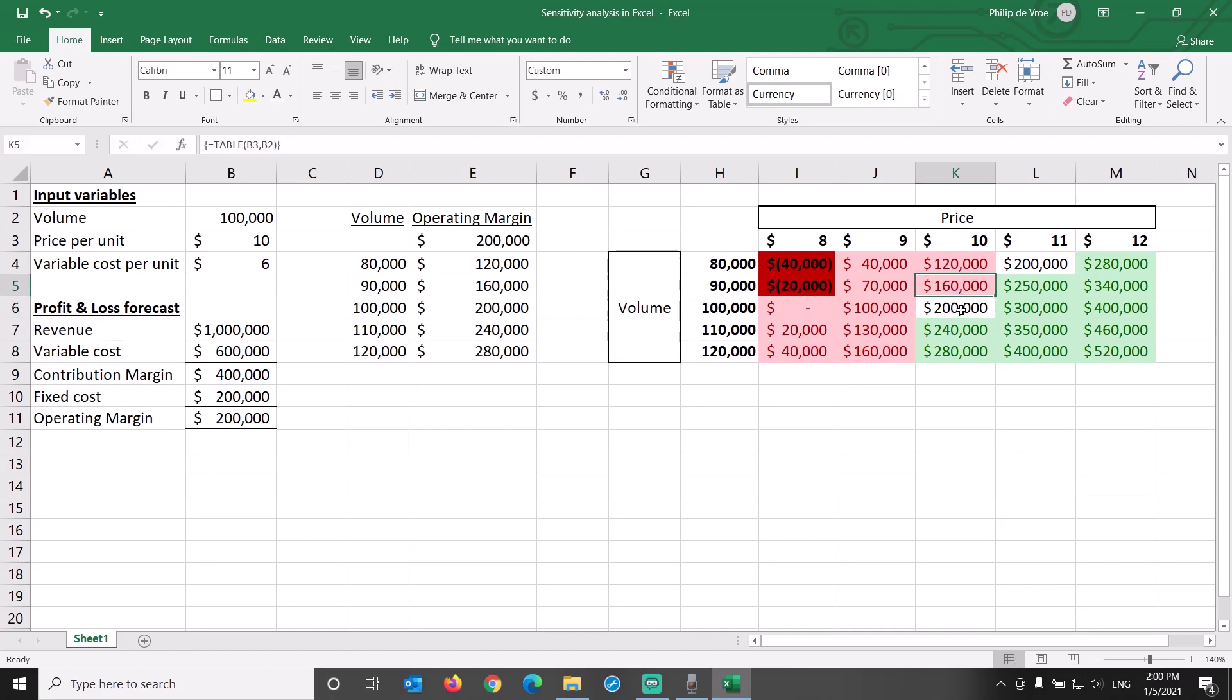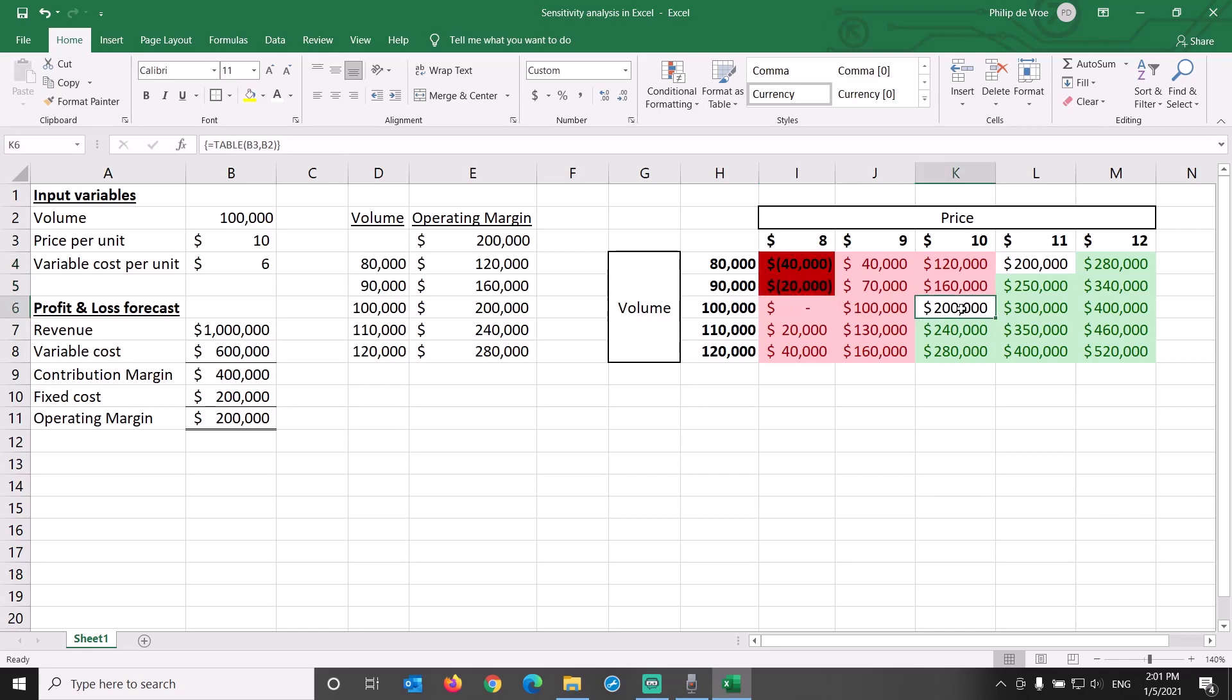The operating margin projections become much better if we move southeast towards higher price and higher volume. They get much worse if we move northwest towards lower price and lower volume. At $8 price level and lower volume levels, we even risk having negative operating margin.